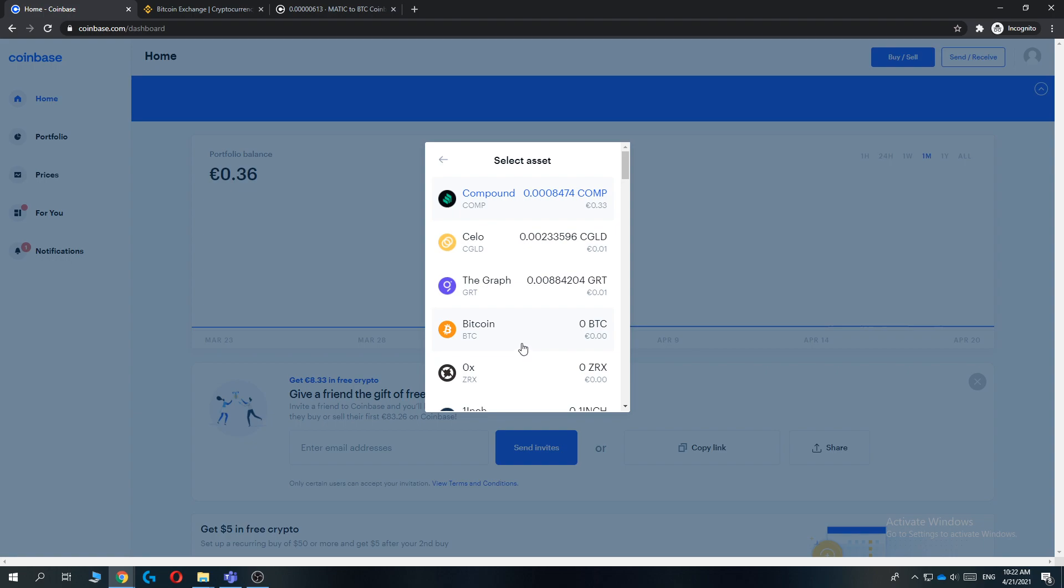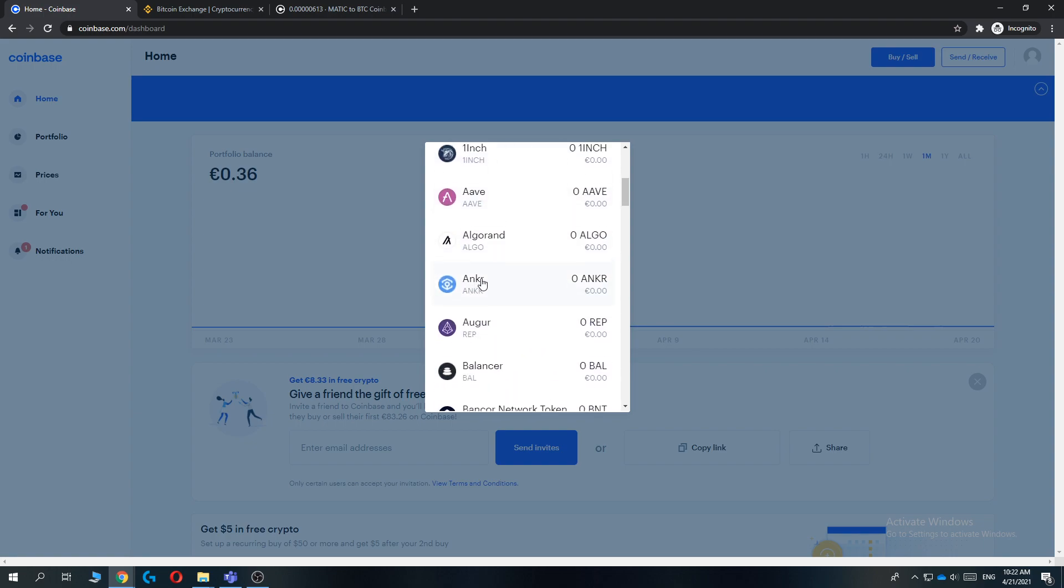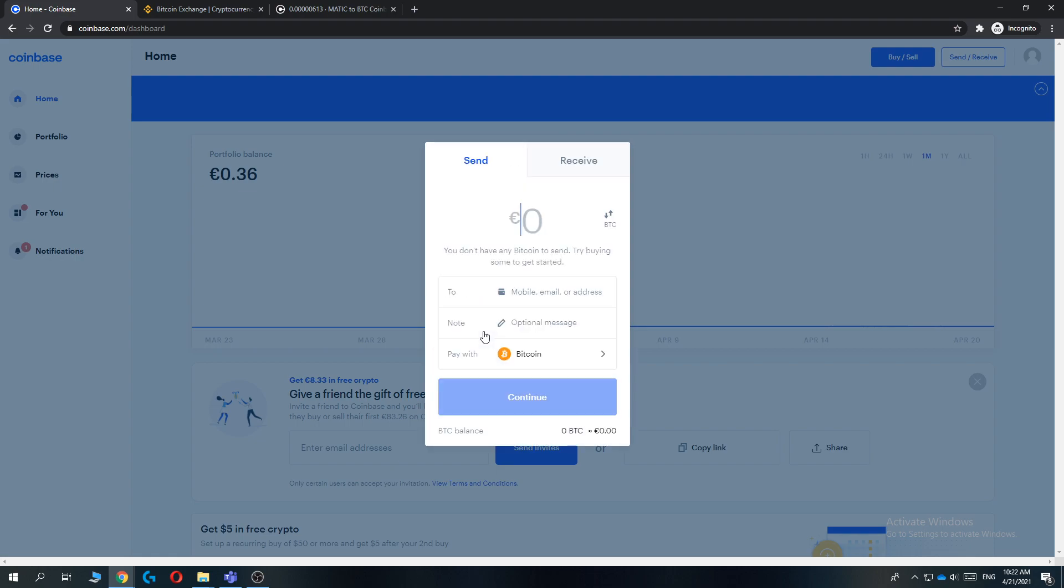So first select the asset. You can select any Coinbase cryptocurrency you want, so let's do Bitcoin. And then when we do 10 or 10 euros, just do any amount you want.